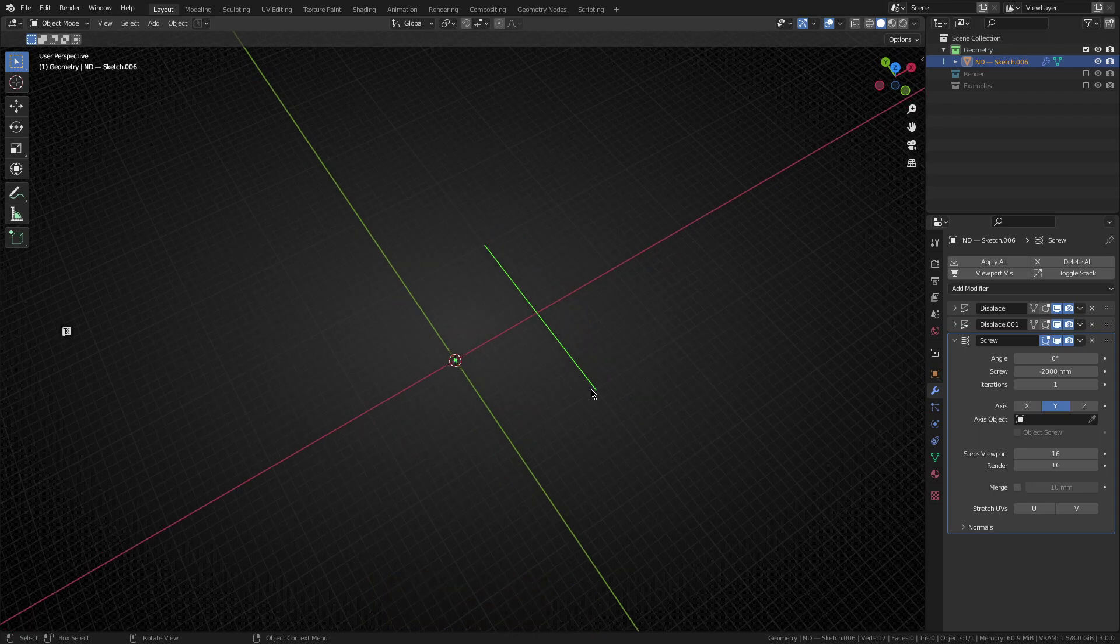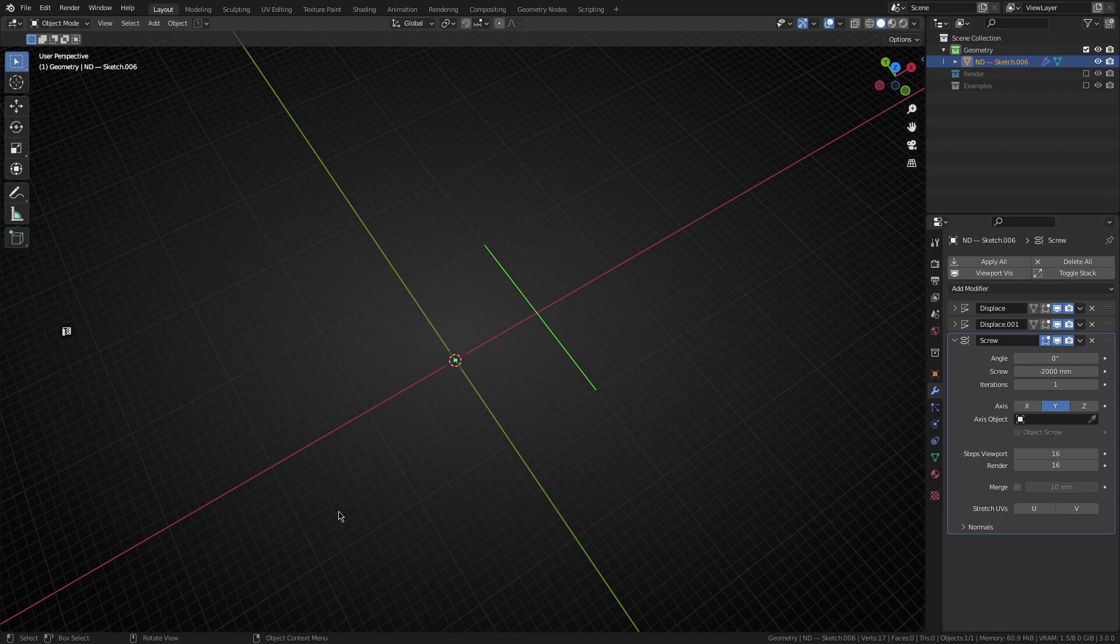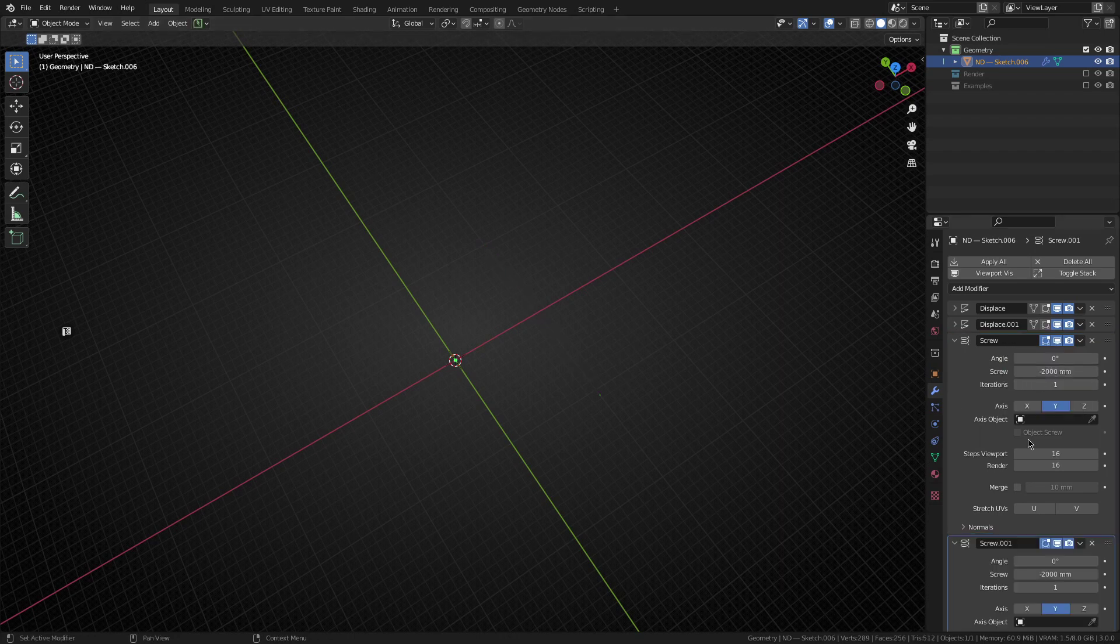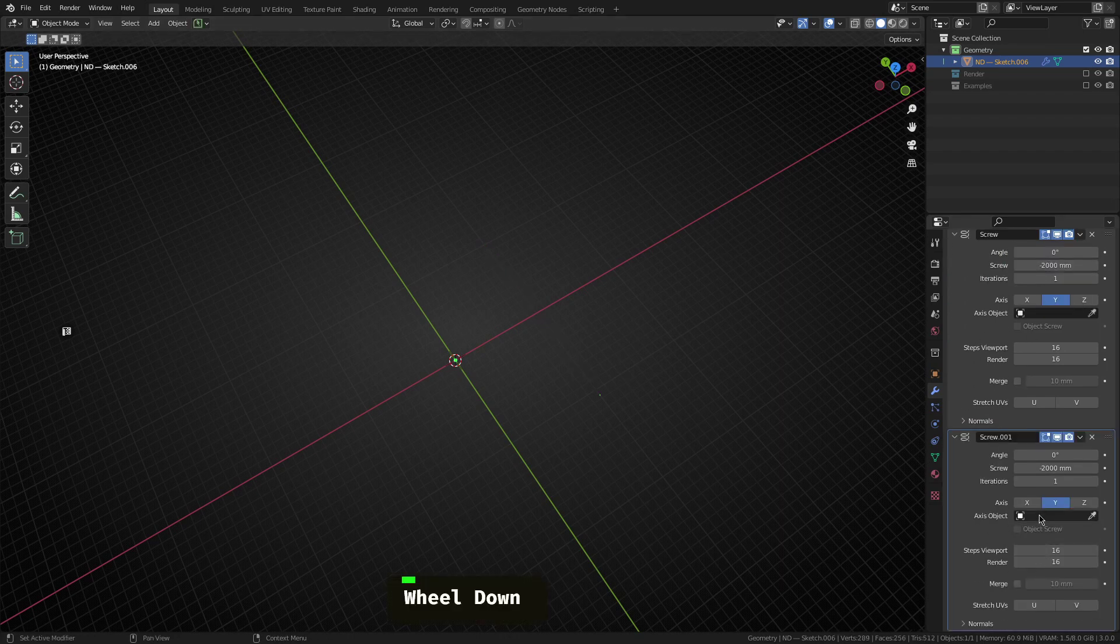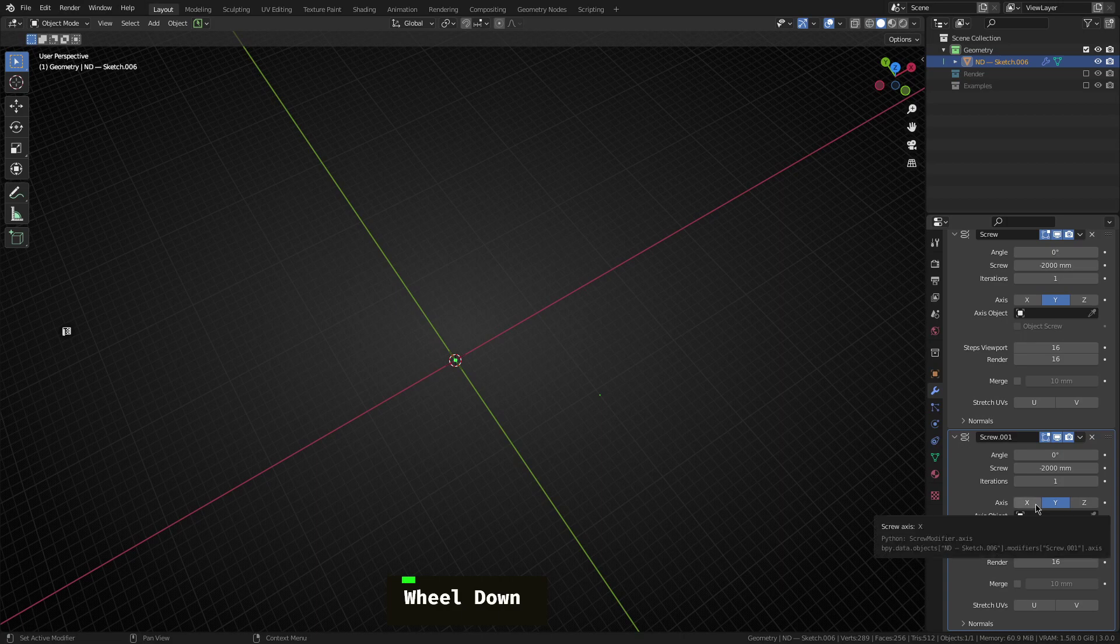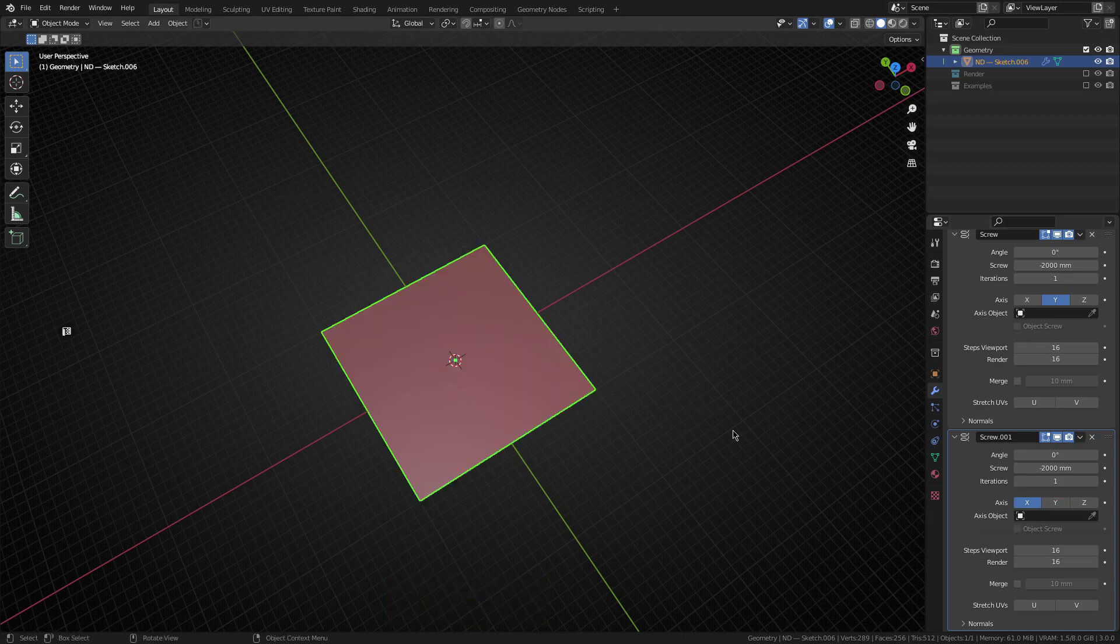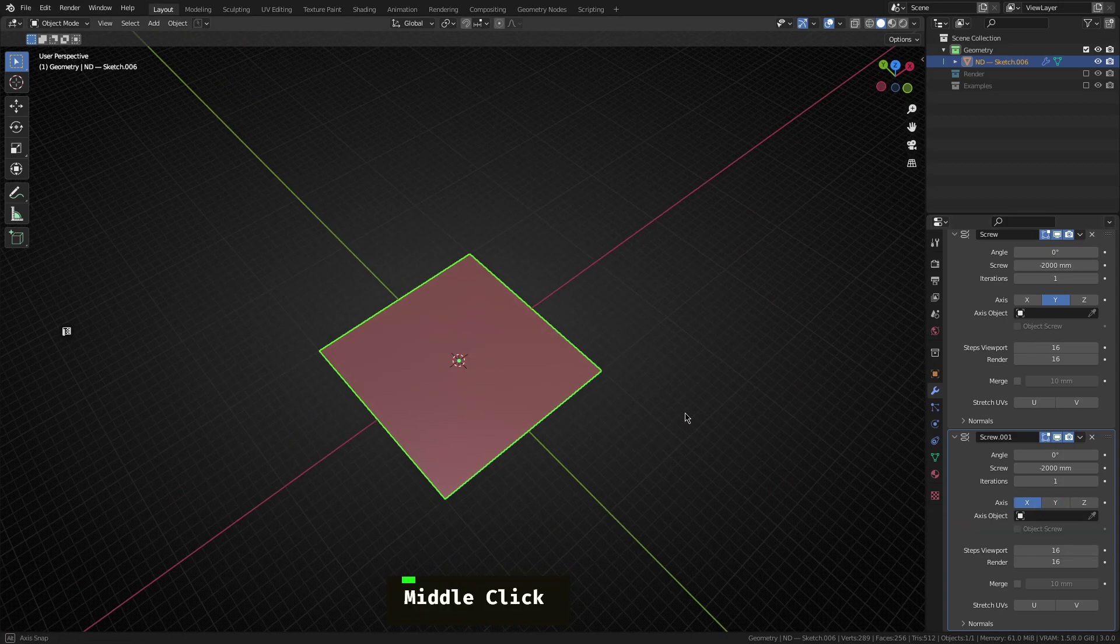Now, we're almost there. We just need to do one more thing to create the full shape of the plane. And this is basically to take the screw modifier, duplicate it, and then set the axis to X. And there you go. There's a plane.